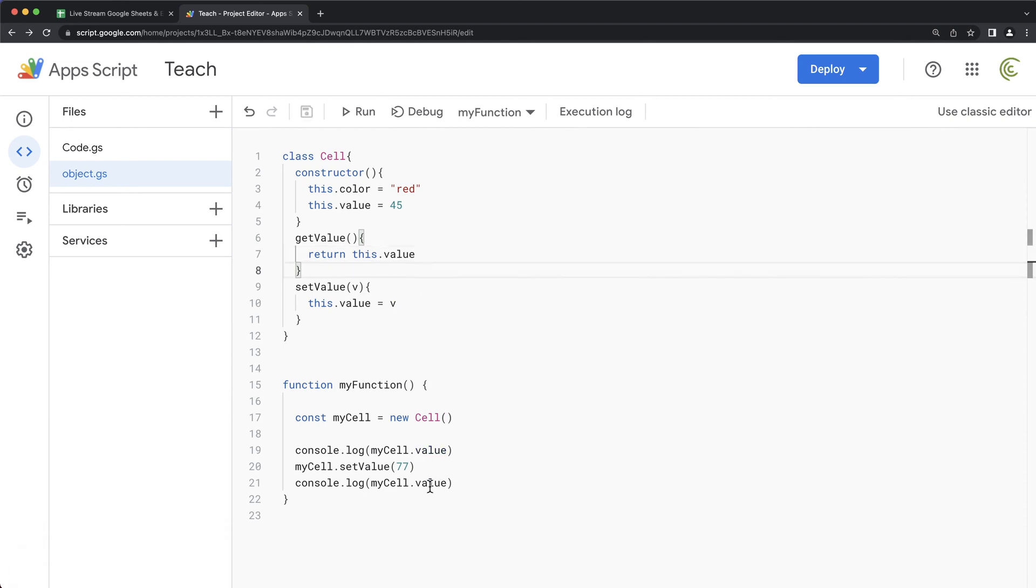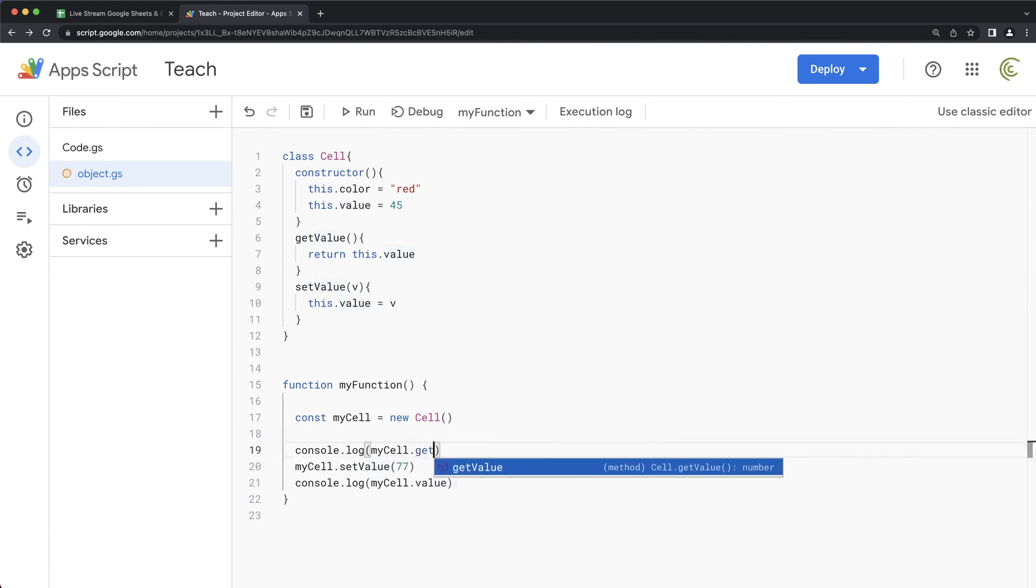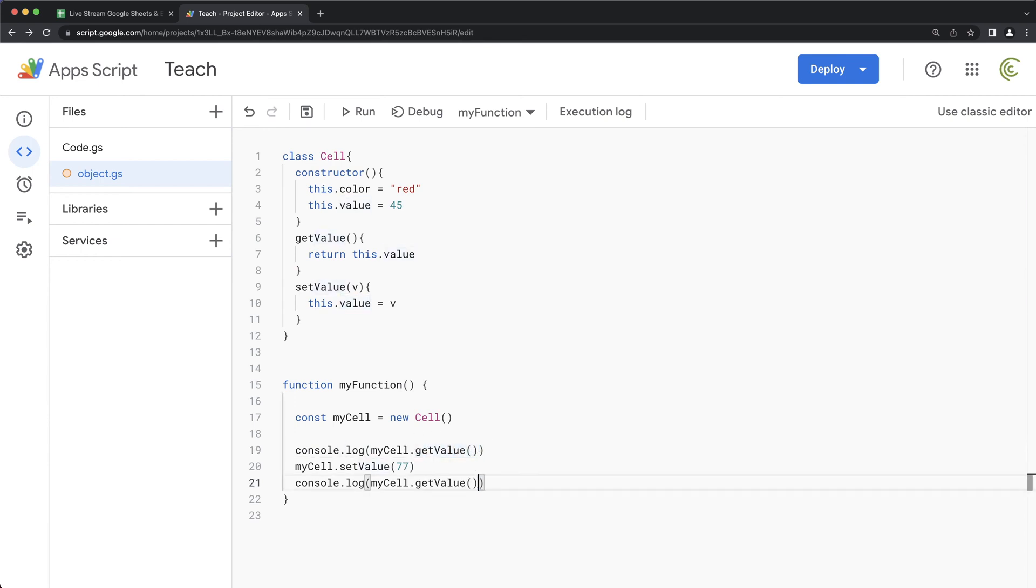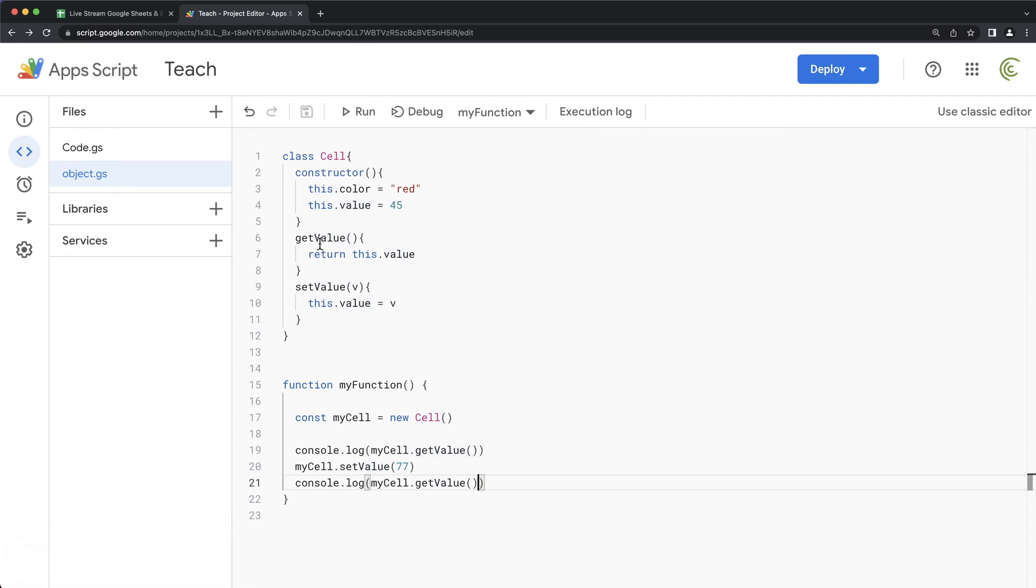And this way, now, we should be able to use that get value instead of just value to get the value of that property. So these would be our methods. These are our properties, basically.